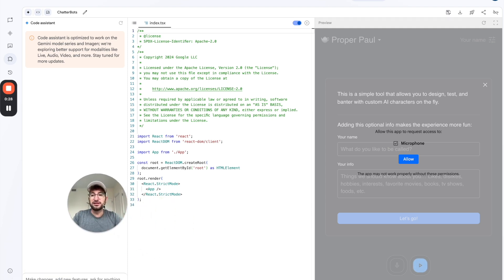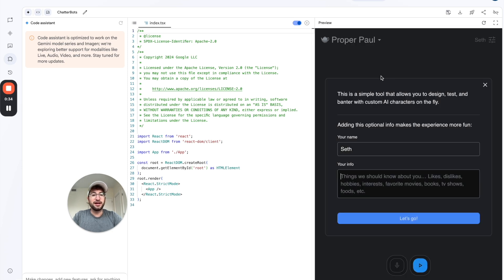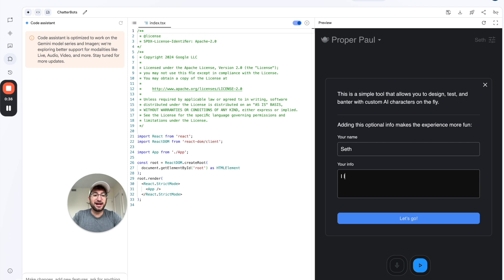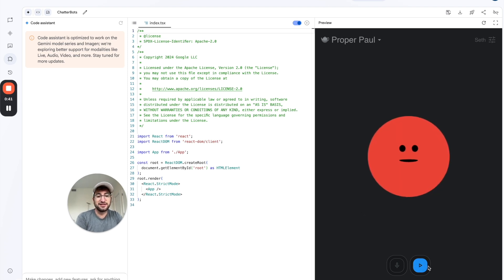I'm just going to show you quickly what this app does. So this is the app preview. We can click allow. We can add my name. And let's say I like basketball. And if I click let's go, we will test it out.